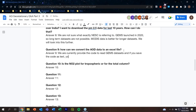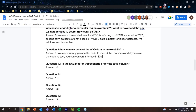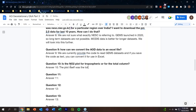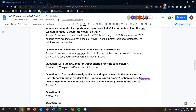Question 10: Is the NO2 plot for tropospheric or total column? Answer: The plot shown was for total column, but the GEMS NO2 NetCDF file also includes tropospheric column amounts. By changing the variable name in the code, users can plot the tropospheric amount as well.